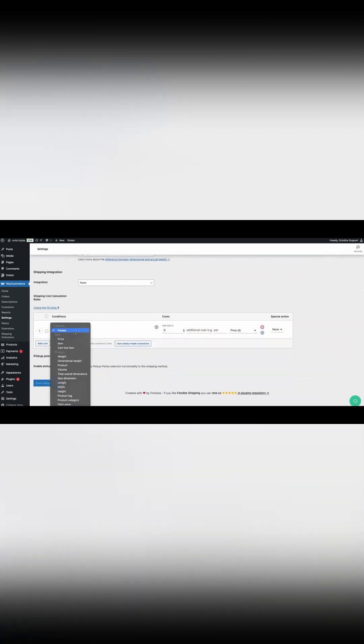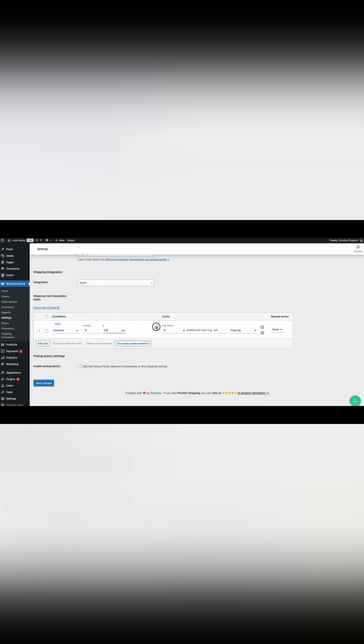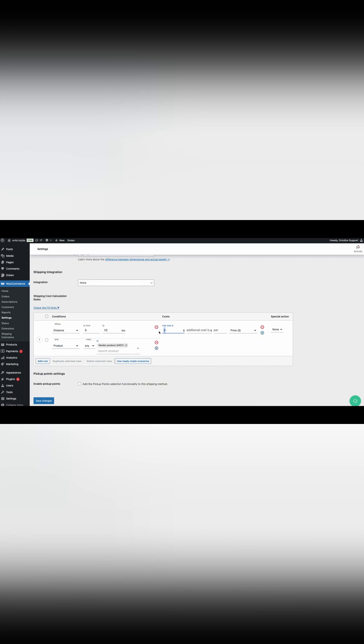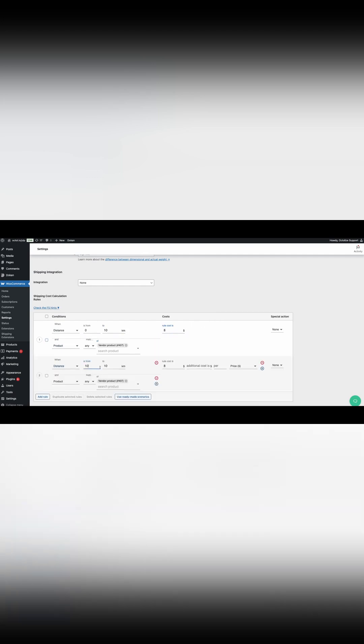Step 7: Define shipping rules. Within the flexible shipping method settings, you can create specific shipping rules. For example, you might set price thresholds or rates based on the measured distance or delivery time. That's it.